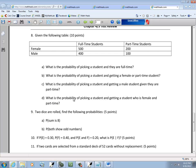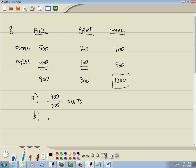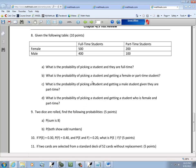Now, B says, what is the probability of picking a student and getting a female or a part-time student? Or, that's the addition rule. Getting a student and, or, wait a minute. What is the probability of picking a student and getting a female? Sorry.